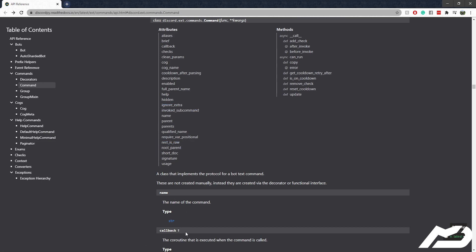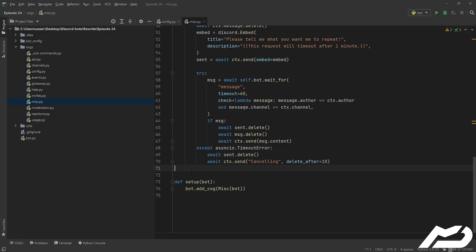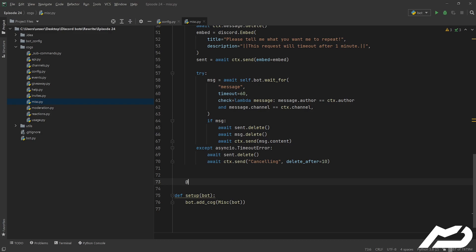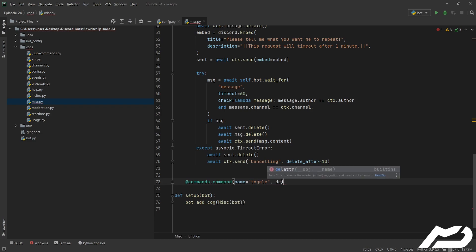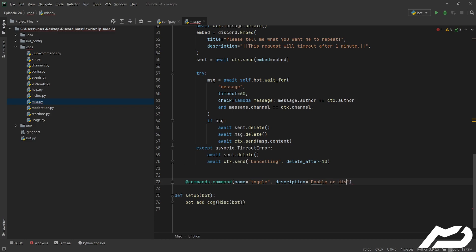But for now we're going to go ahead, we're going to jump in here, and let's just make the command. So if we just go at commands.command with the name set to 'toggle', and let's give it a description: 'enable or disable a command'.